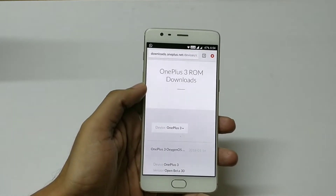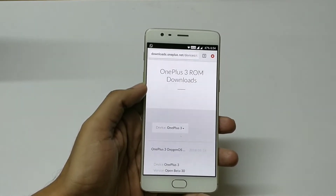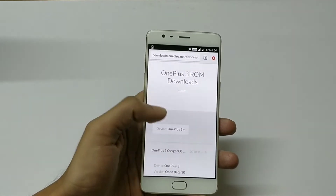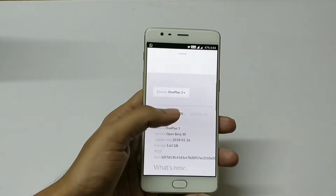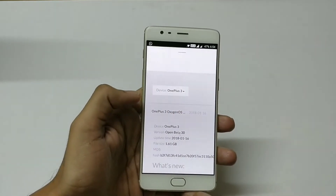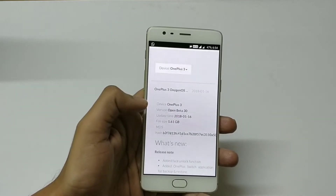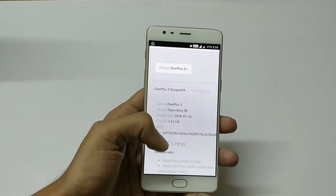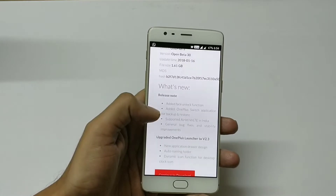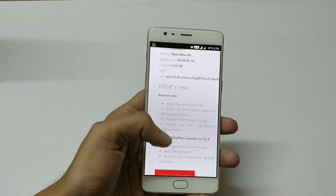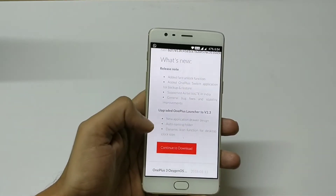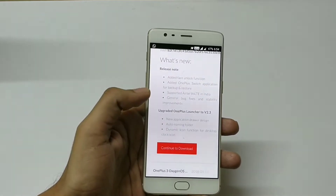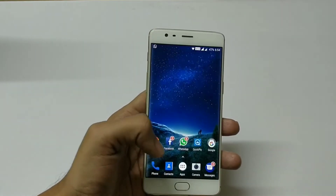You will need to go to the OnePlus download site and search for OnePlus 3 download. You will go straight to the download section where you can find this particular ROM, which is 1.61 GB Open Beta 30 for OnePlus 3. Similarly you will find it for the OnePlus 3T device as well. Hit the continue to download button to download this ROM.